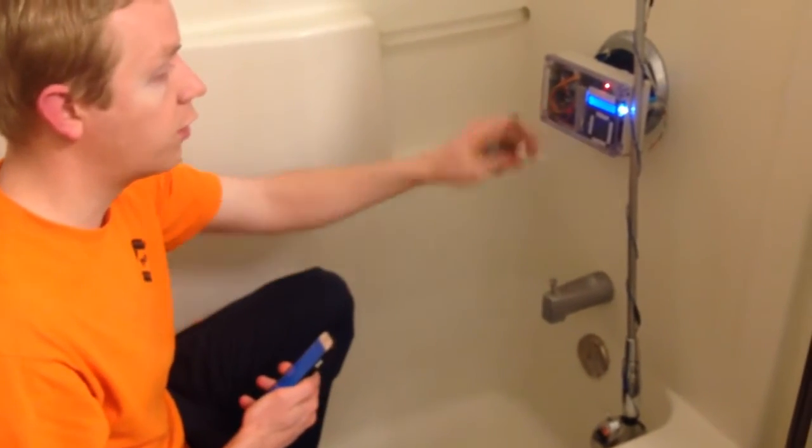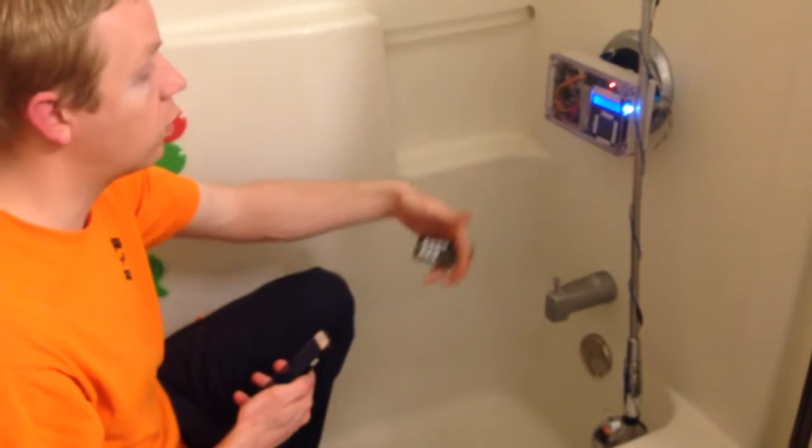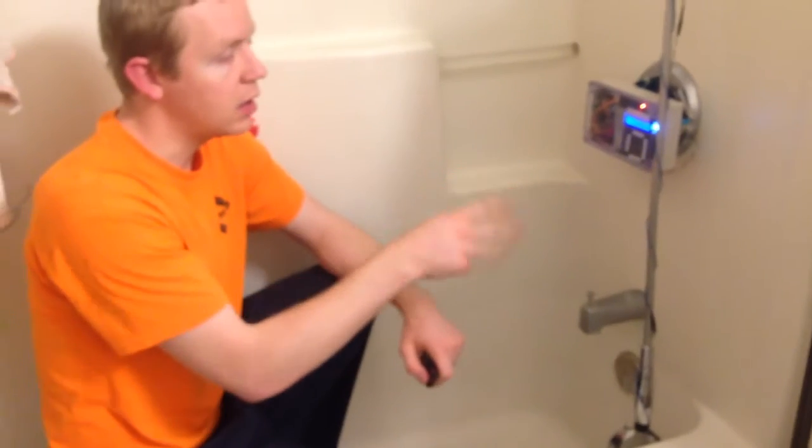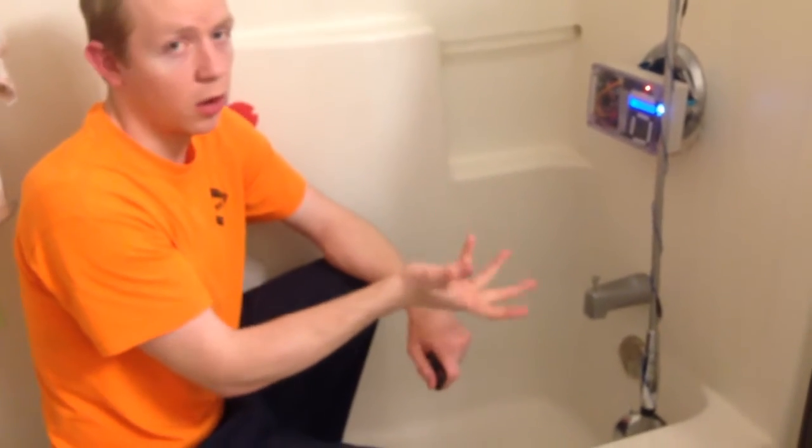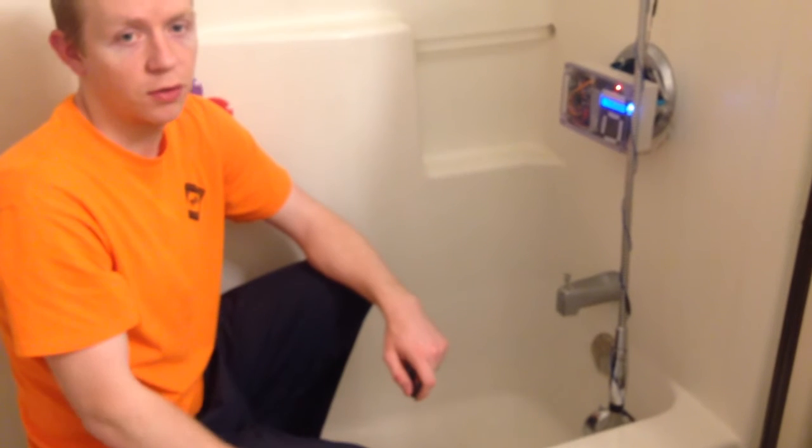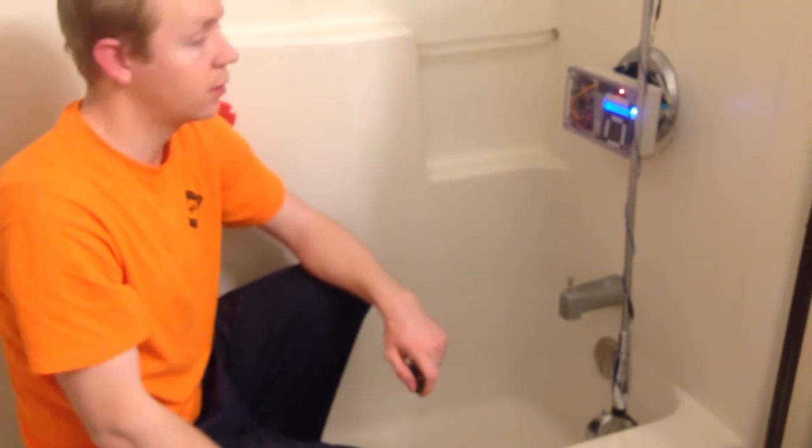When you turn it off, it turns off the temperature reading, and it'll just turn the shower off. It needs the torque as well as the slower it is, the better control the temperature it has.